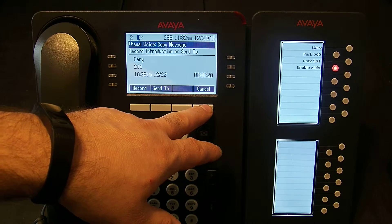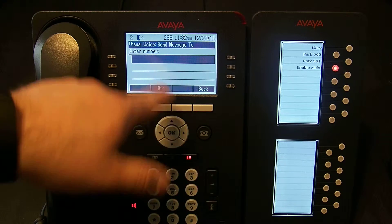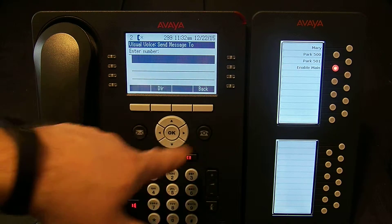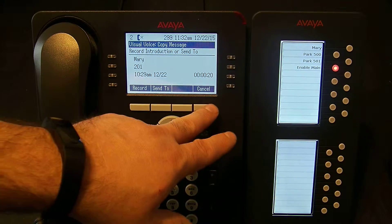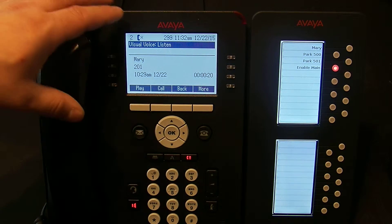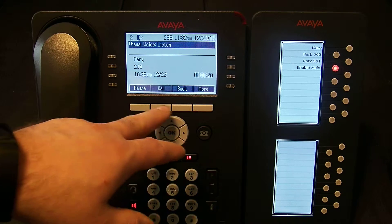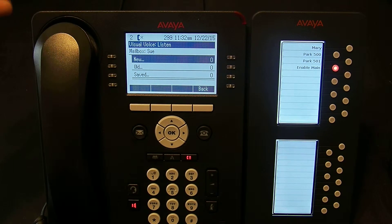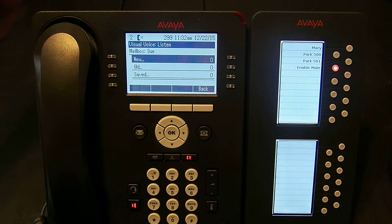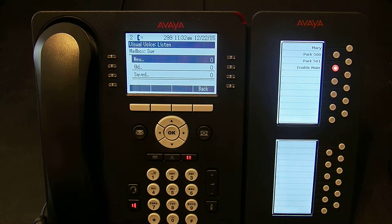When I hit Send I've now sent a copy of that message to extension 202. In this case I don't want to send a copy, so I'm going to cancel and go back to listening to the message. I can hit Play and listen to it. I'm going to hit Delete. Now I've deleted the message — you'll notice my message indicator turned off, my message light is no longer red, and I no longer have any new messages.